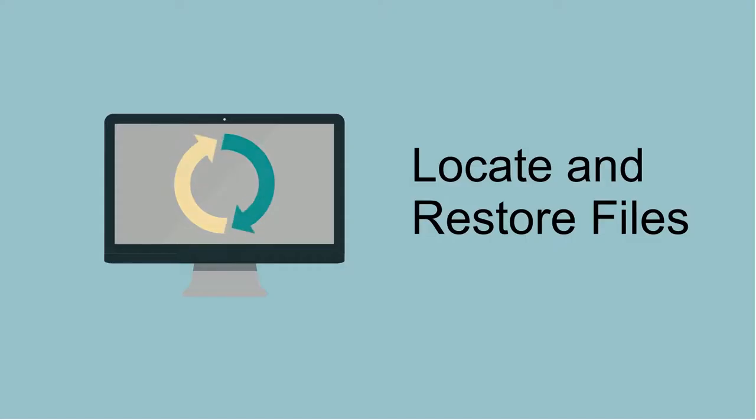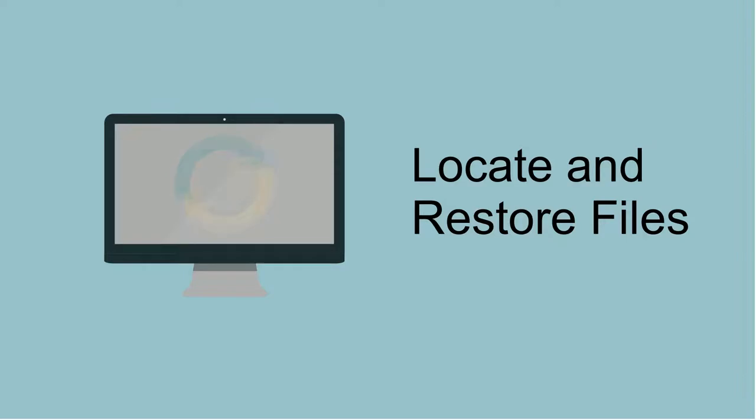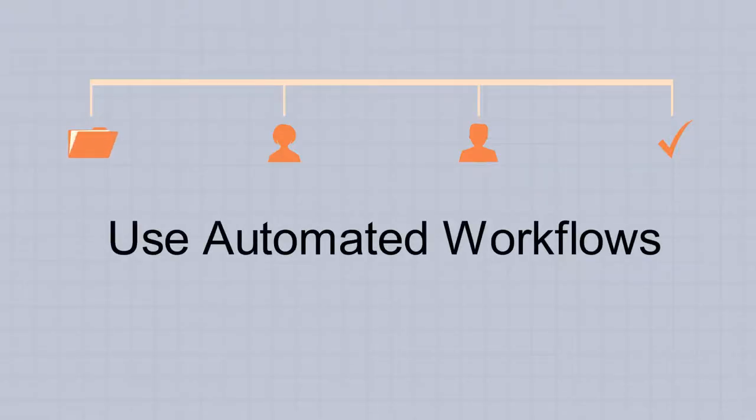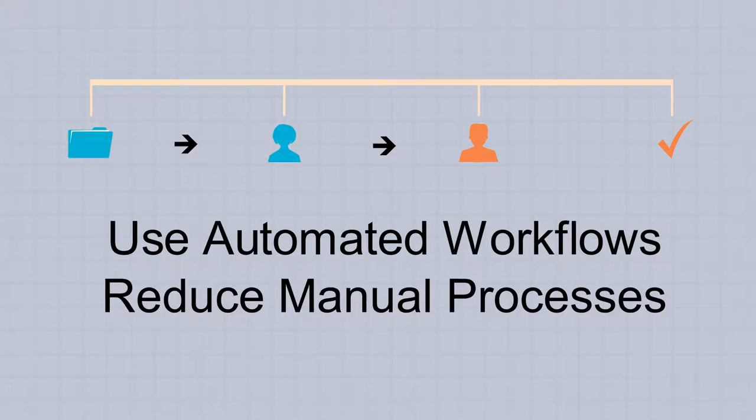Files are easier to locate or restore in case of a disaster. Automated workflows can be used for file approval and collaboration, reducing the need for manual processes like keying data into a computer or walking forms around the office for approval.